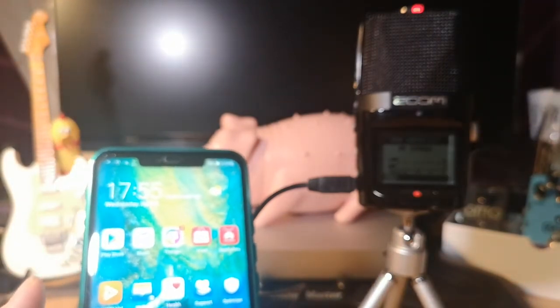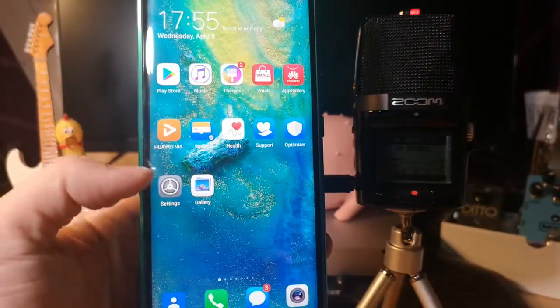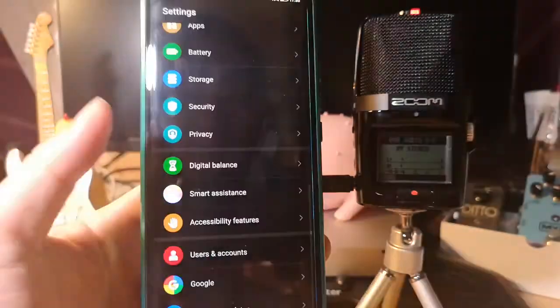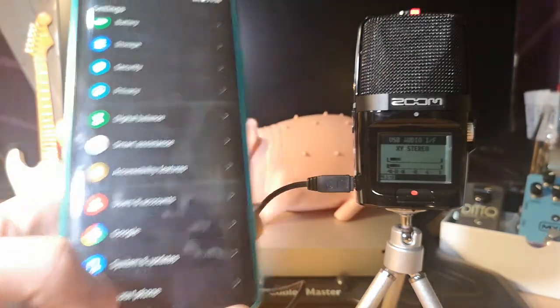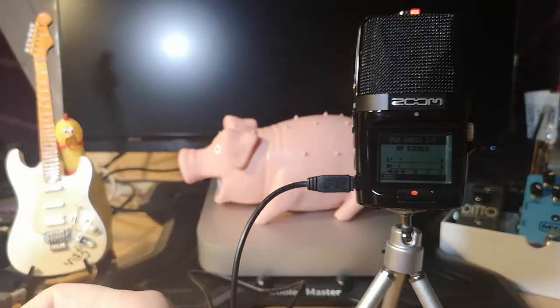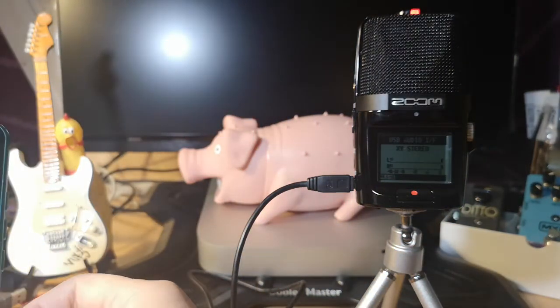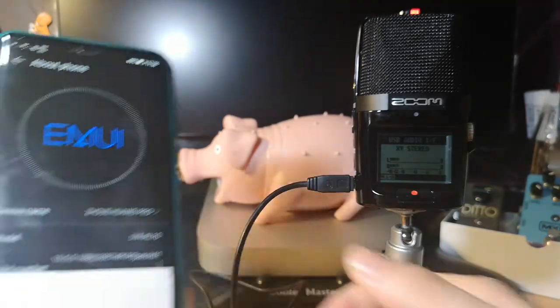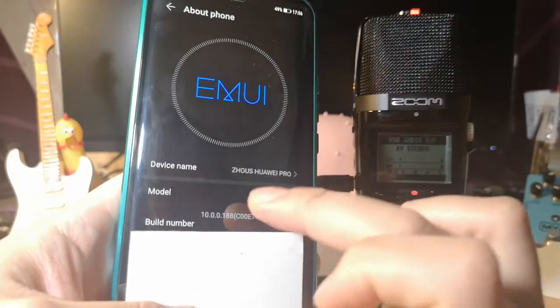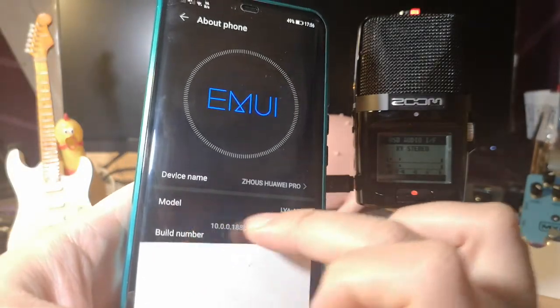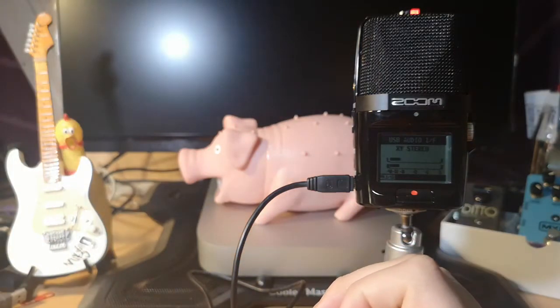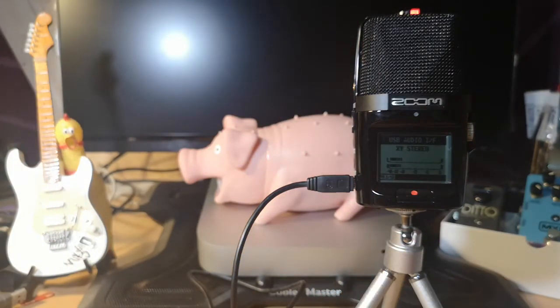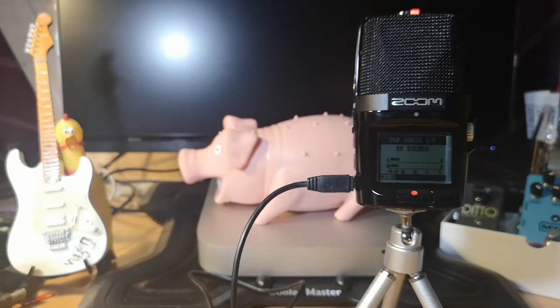From the cell phone, how to do that? We are going to Settings, we're going to About Phone, and just tap several times here, Build Number. This operation will directly activate the Developer Options.